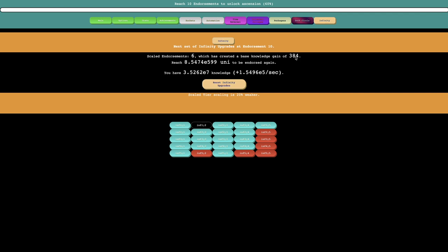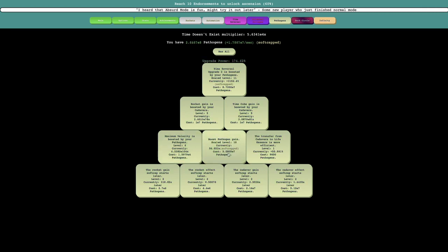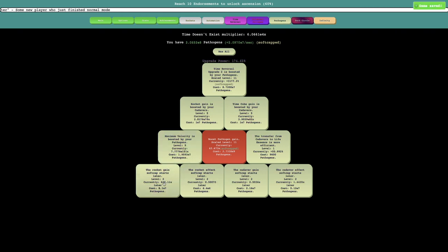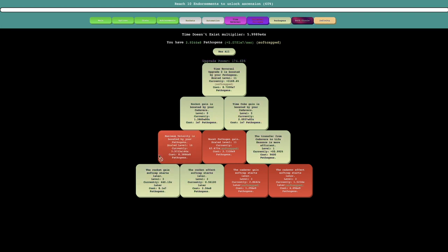So you can see, like 2 to the 6 is 64, and times 6 would be 384. So yeah, just a little bit of trivia there. And yeah, these upgrades are now cheaper, probably because the scaling of their cost has been weakened.